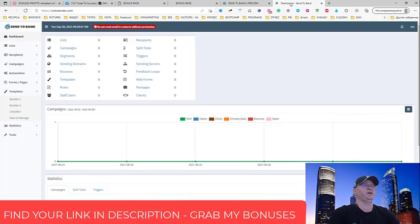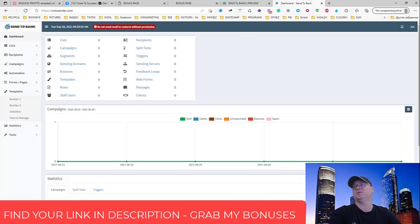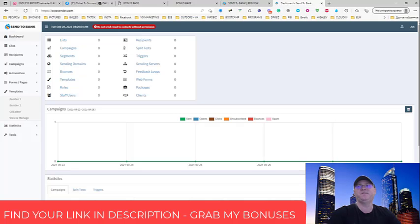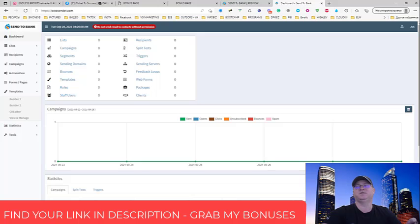It's called Send to Bank and this is how it looks like. So first of all, what this is - this is actually a new fully functioning autoresponder. And the idea of the autoresponder is that it's built by online marketers for online marketers.